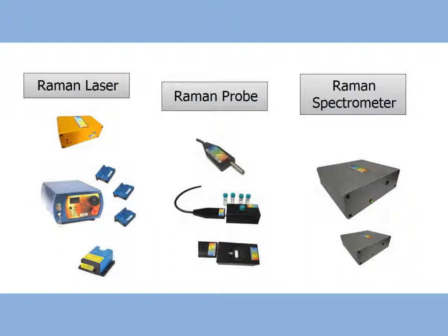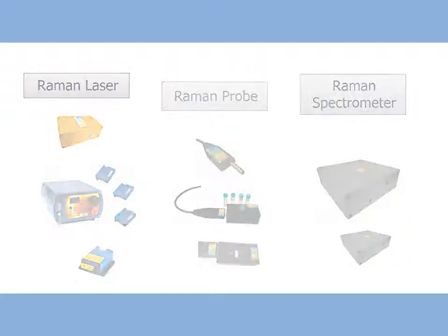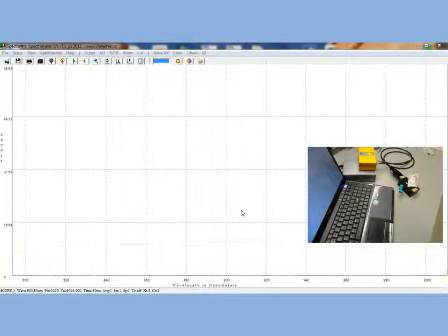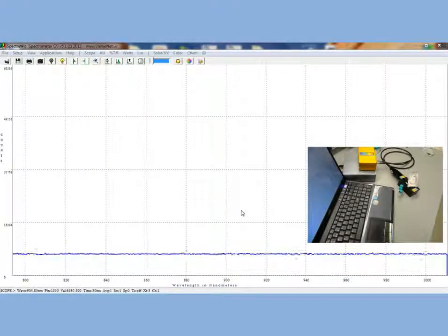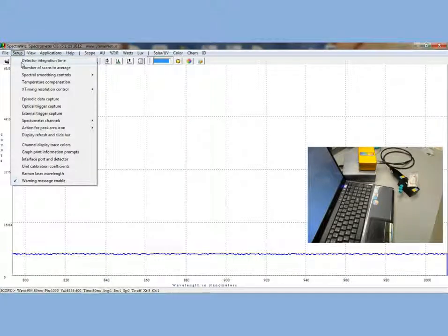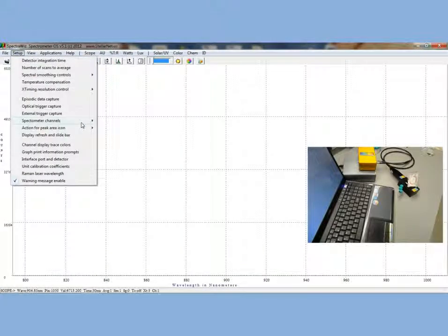This Raman scattered light contains unique information about a molecule's vibration and other excitational modes and produces a finger-like spectrum which can be used for quick and simple non-contact sample identification. In today's demonstrations, we will be using a StellarNet Raman HR TEC cooled spectrometer, a 785 nanometer Raman laser, and the Raman probe.